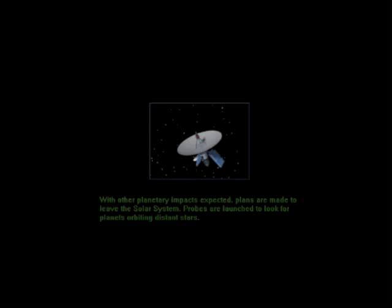With other planetary impacts expected, plans are made to leave the solar system. Probes are launched to look for planets orbiting distant stars.